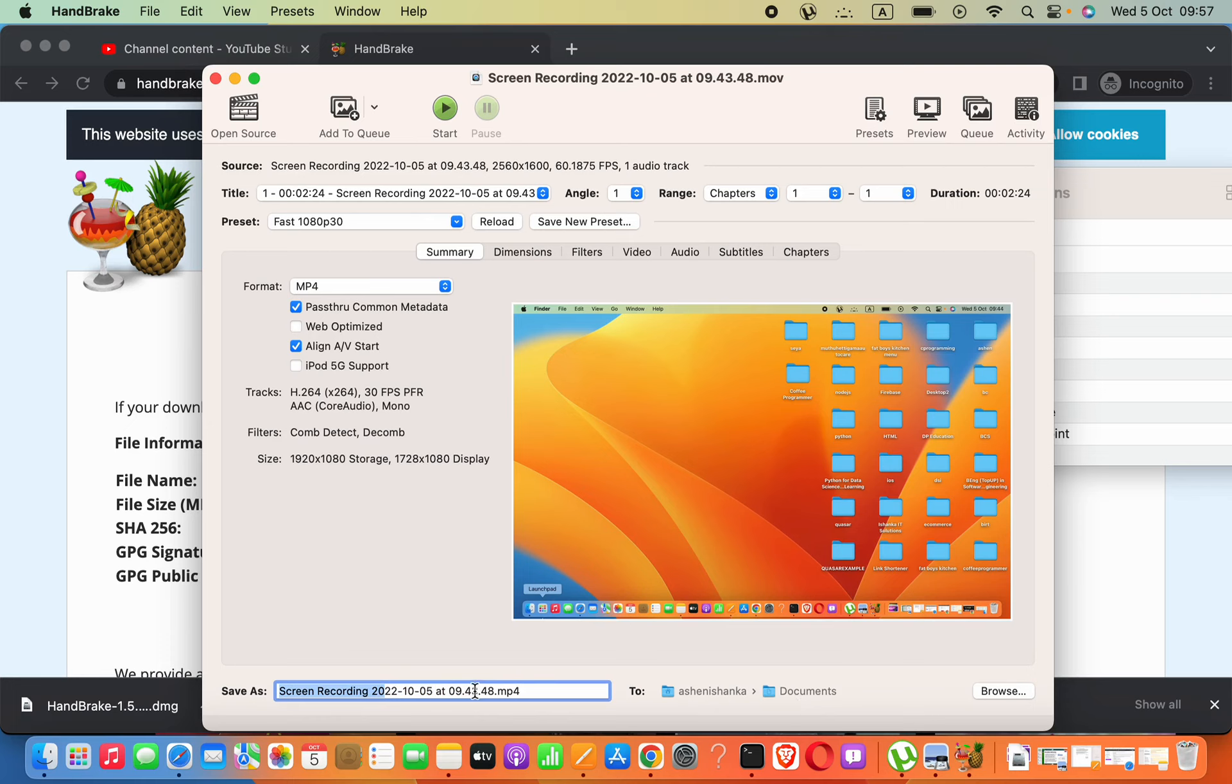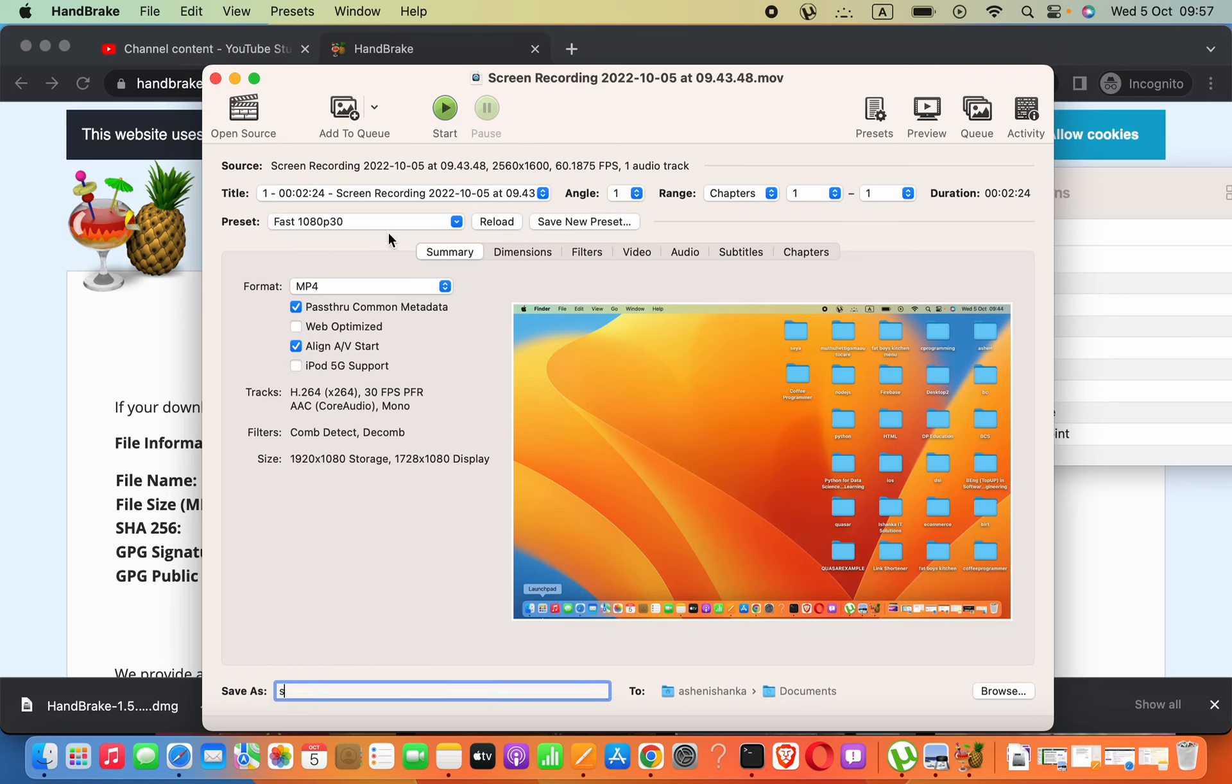Now click Start. It will take some time, but it's fast. You can compress using the software. Please subscribe to my YouTube channel. You can see more videos like this on my channel. Thank you very much.